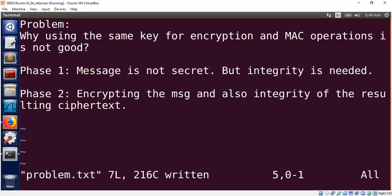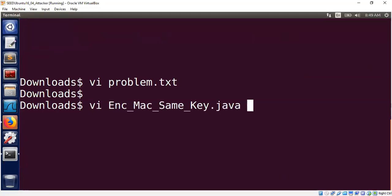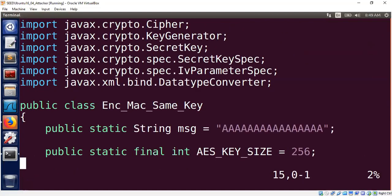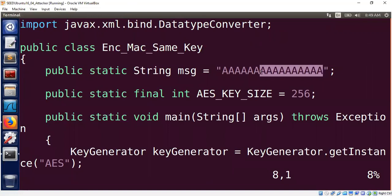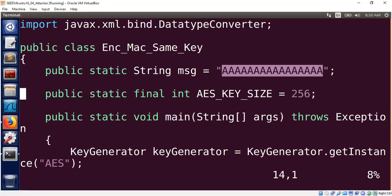Let's start with the first phase: message itself is not secret, but integrity is needed. I decided to choose only one block of plaintext for the demo, so you may see me using AES in ECB mode, which is usually considered bad. ECB — Electronic Code Book mode — is not a problem as long as the messages are unique and only one block, not repeating. This avoids dealing with IV initialization vectors.